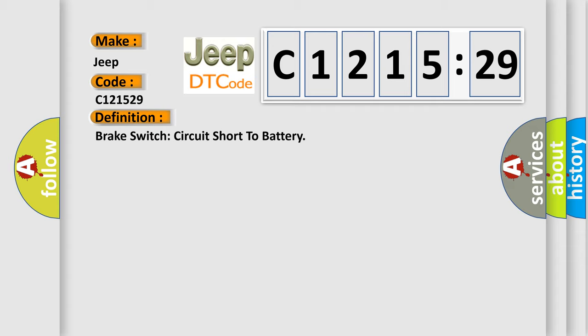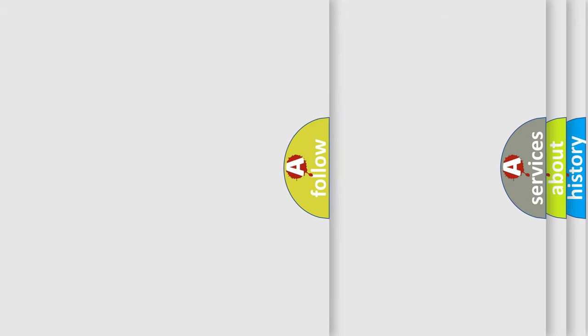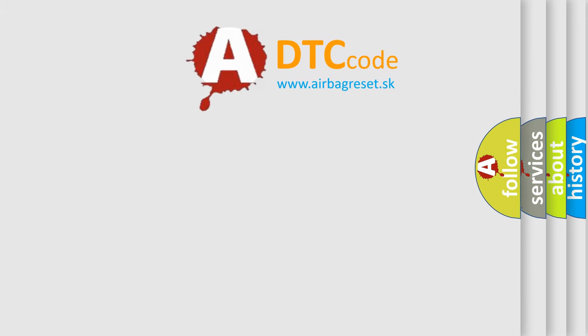The basic definition is brake switch circuit short to battery. And now this is a short description of this DTC code: Sets when the RFA module detects a short to voltage from the stoplamp switch input circuit signal invalid. This subtype is used for failures where the value of the signal is not plausible given the operating conditions.